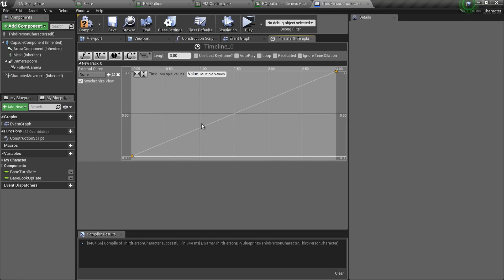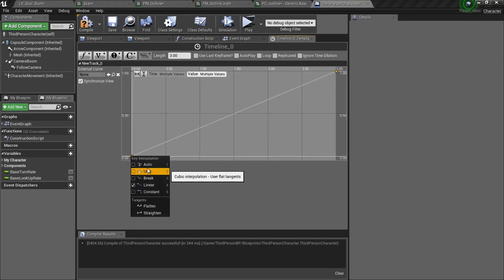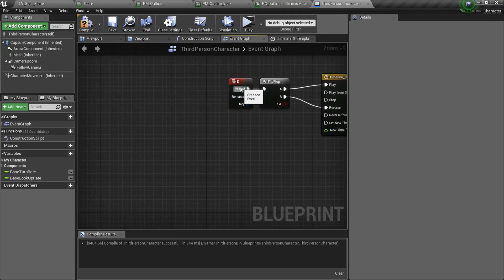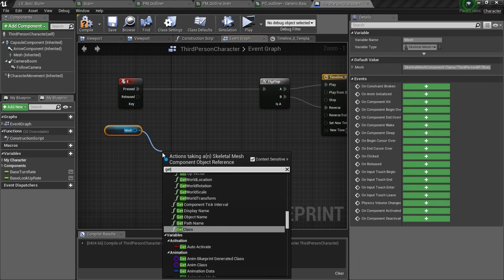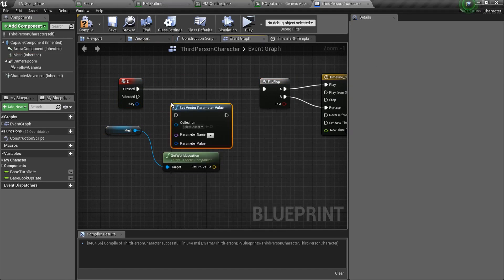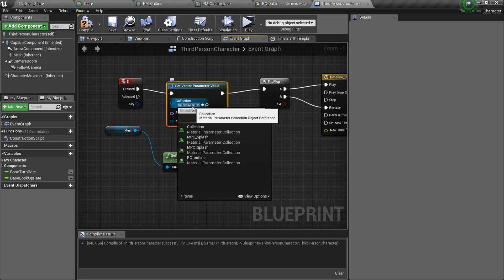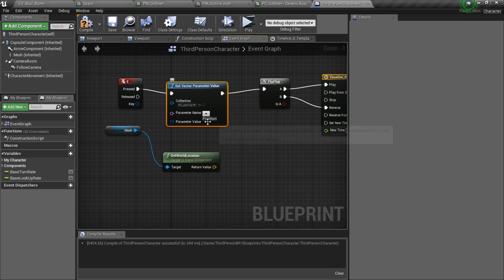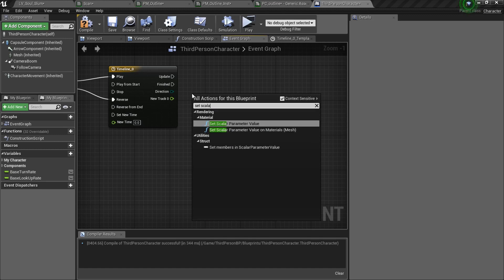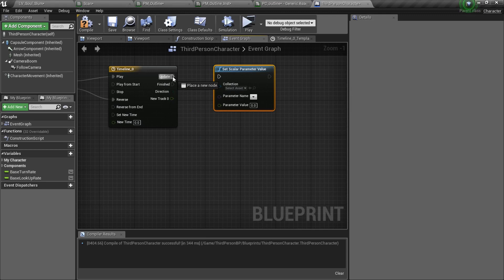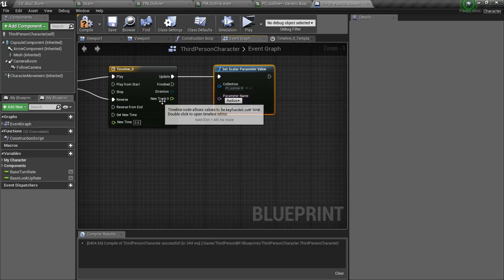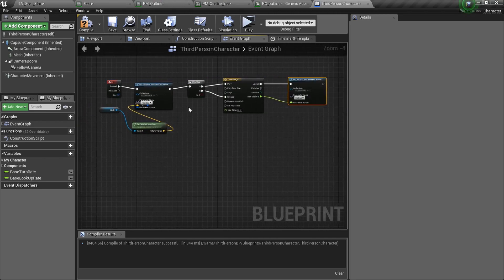Then we will select and right click on them and set auto curve. So we get a curve. Now go to event graph and drag in the mesh and type get world location. Then we will type set vector parameter value and connect this to the parameter value. And now we will type set scalar parameter value and connect update to this. And change to PC outline. Then set the parameter name to radius. And connect this to the parameter value. Now click compile.